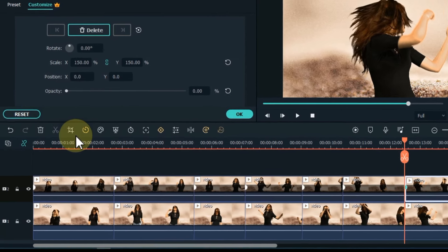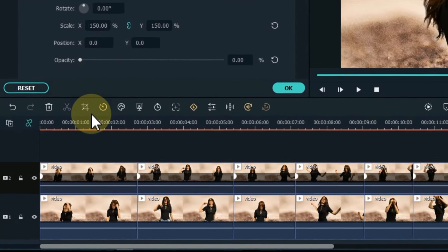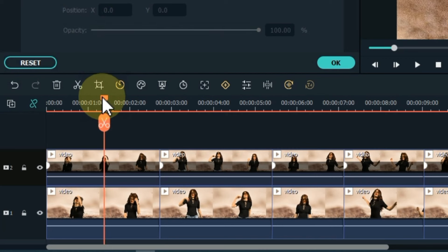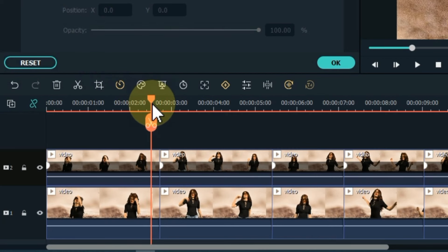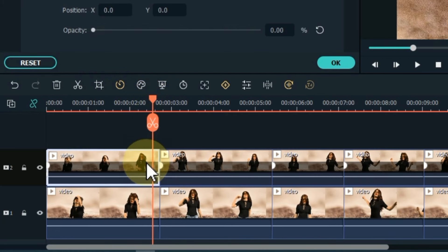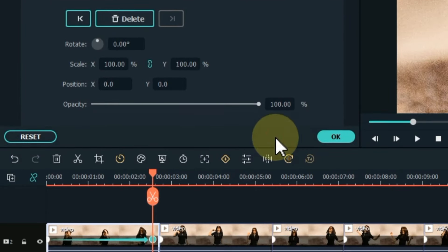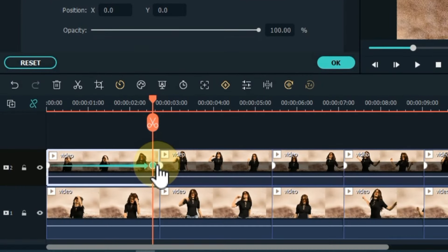Now let's add a second keyframe to all the clips on the track above. Move the playhead to the end of the first clip. Here we have to add a keyframe. Reset both scale and opacity in this keyframe.